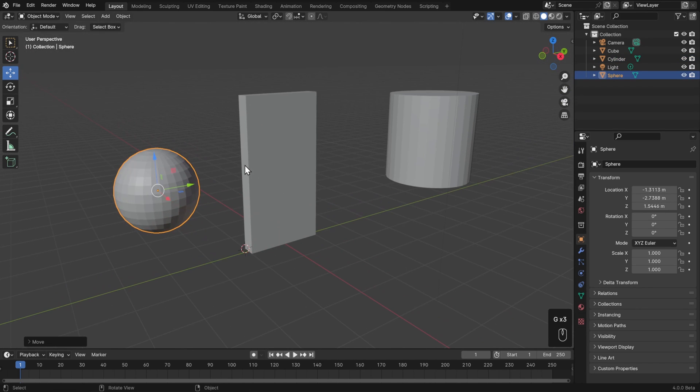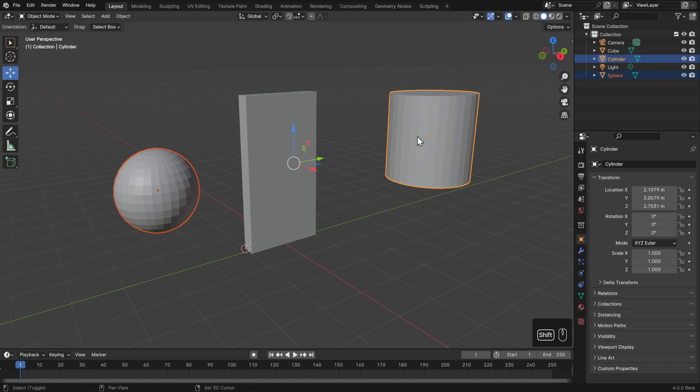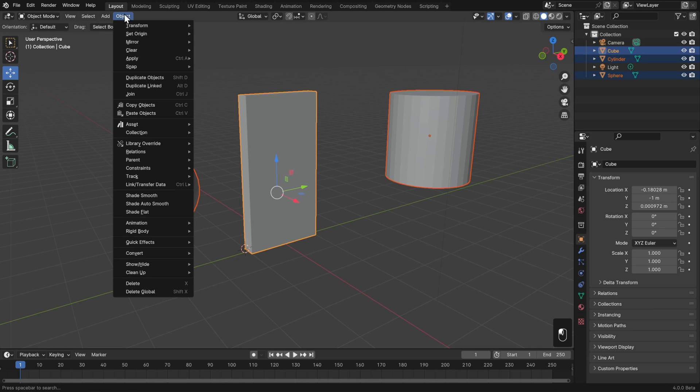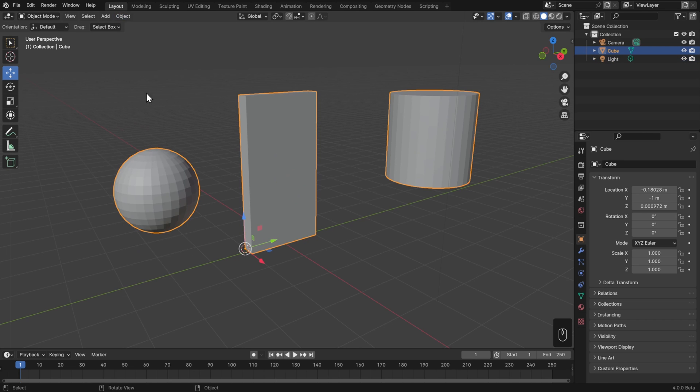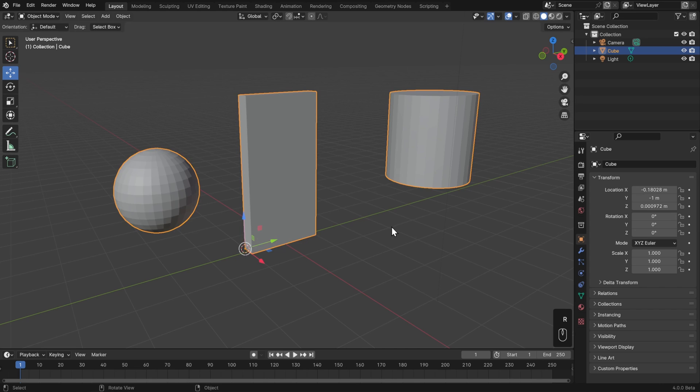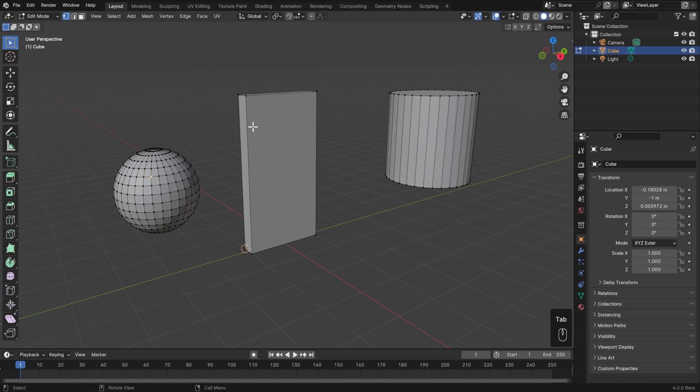Well, if I wanted them to all be the same object, then I could just select all of them. Just by shift selecting, I'll choose the cube last so that it's the active object, which is the one that they're going to be joined to. And then I'll go to object and join. Or you can use the hotkey control J. Now all of these can be moved and rotated all at the same time. We just have one object called cube in the outliner. And then if I hit tab to go into edit mode, I can edit all three of them at the same time.